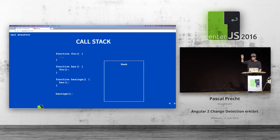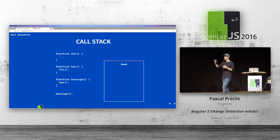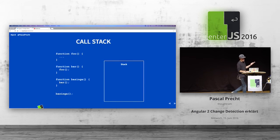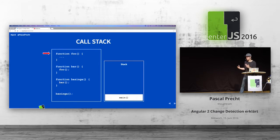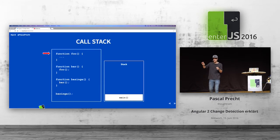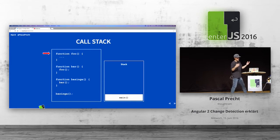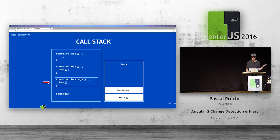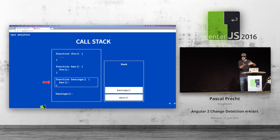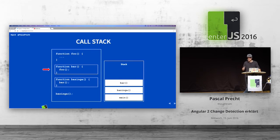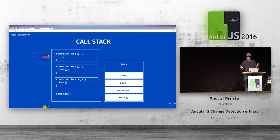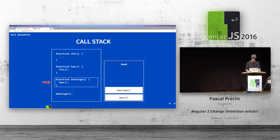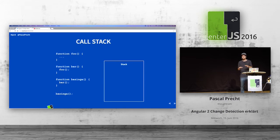JavaScript has a single call stack that basically keeps track of where we are in the program when it's executed. So if we take this code — we have a function bazinga which calls bar, and bar calls foo — the script itself is something called a main function added to the stack. Then bazinga is added, then bar, then foo. At some point, foo returns, pops off the stack, then bar pops off, then bazinga. The program is done. That is basically synchronous JavaScript.